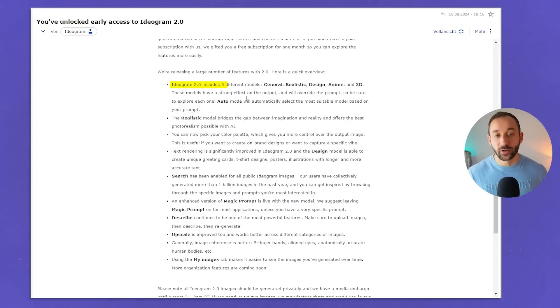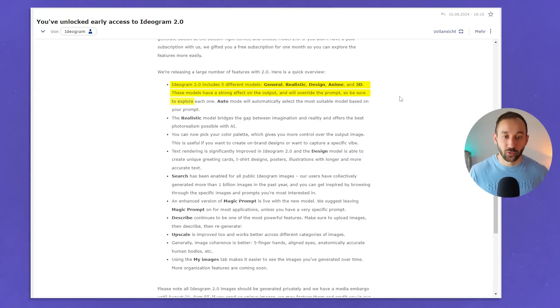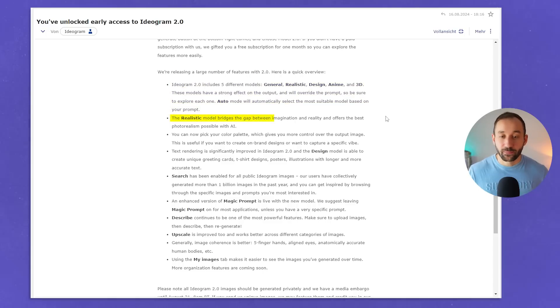Ideogram 2.0 now includes five different models: general, realistic, design, anime, and 3D. These models have a strong effect on the output and will override the prompt, so be sure to explore each one. The auto mode will automatically select the most suitable model based on your prompt. The realistic model bridges the gap between imagination and reality and offers the best photorealism possible with AI — that's probably not going to be that interesting for print-on-demand sellers, but some of the other models definitely are good for generating t-shirt design specific graphics.